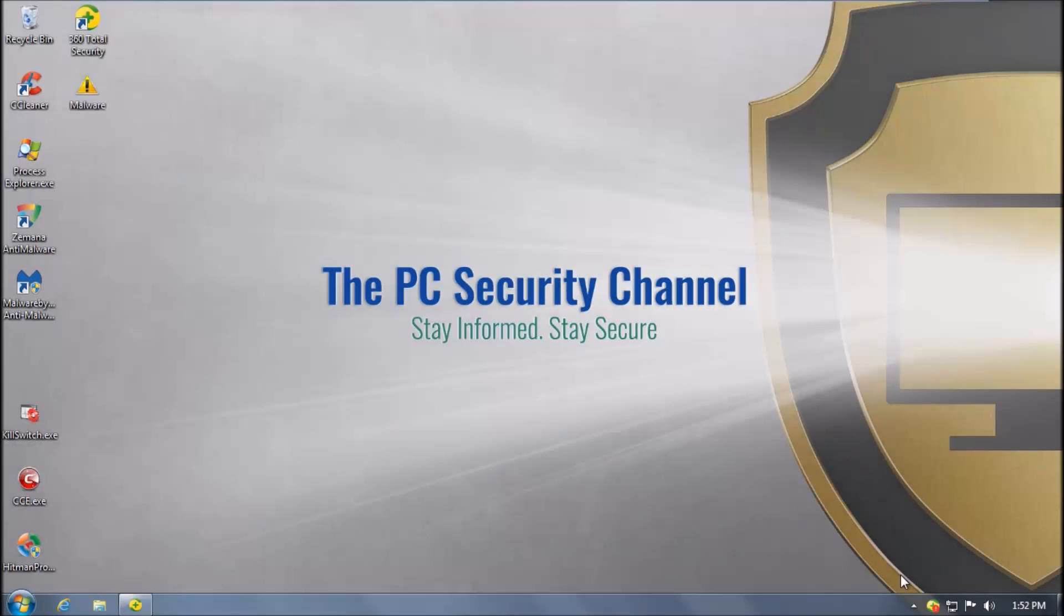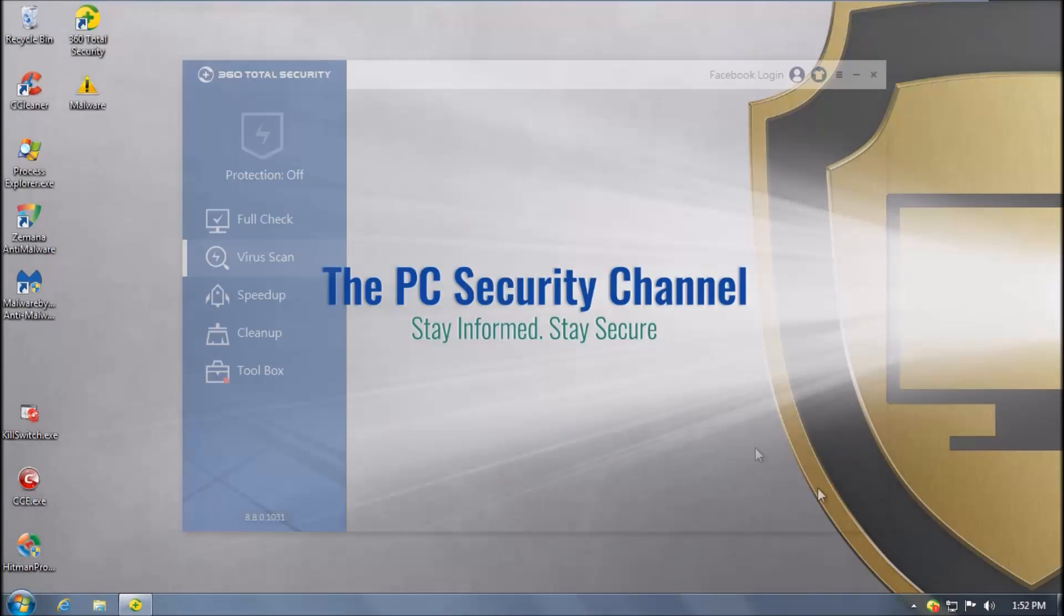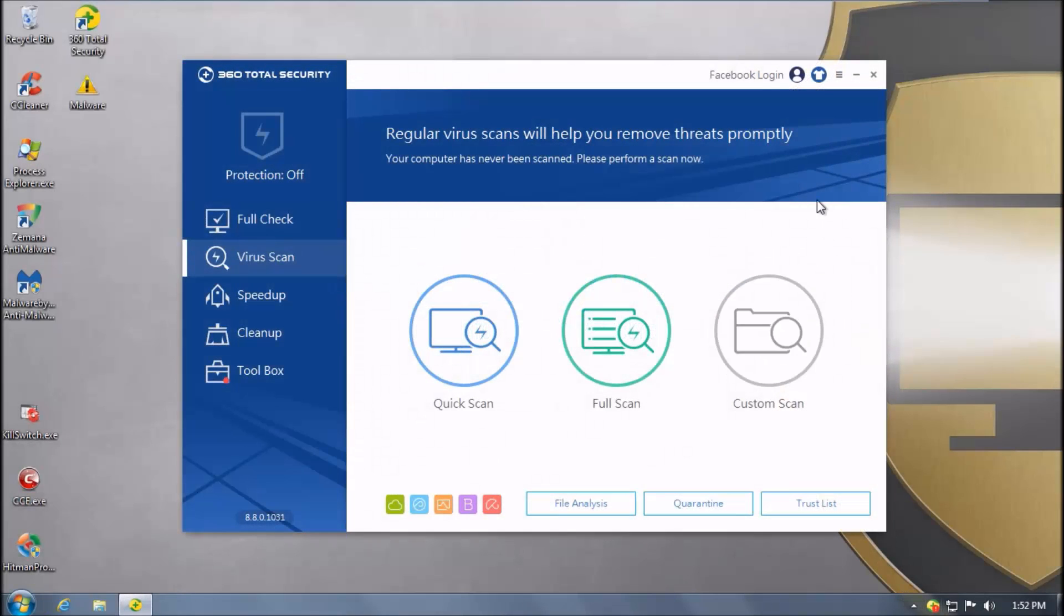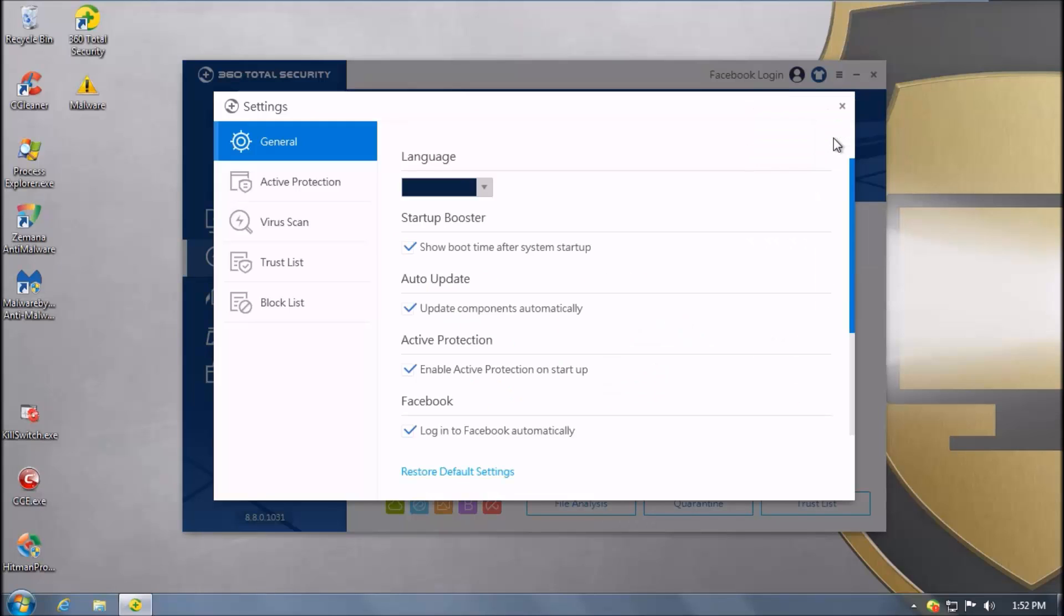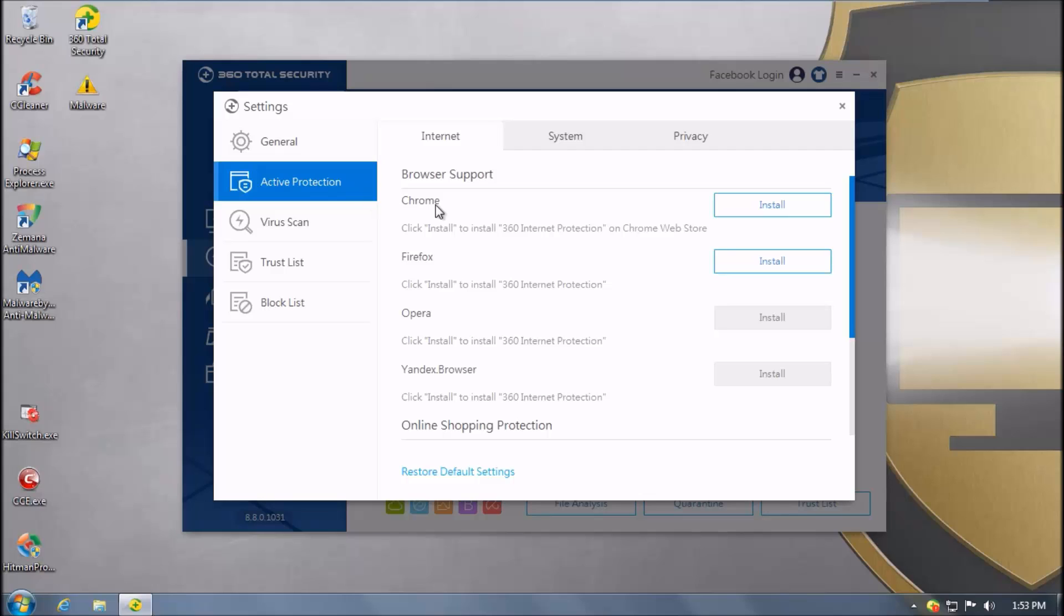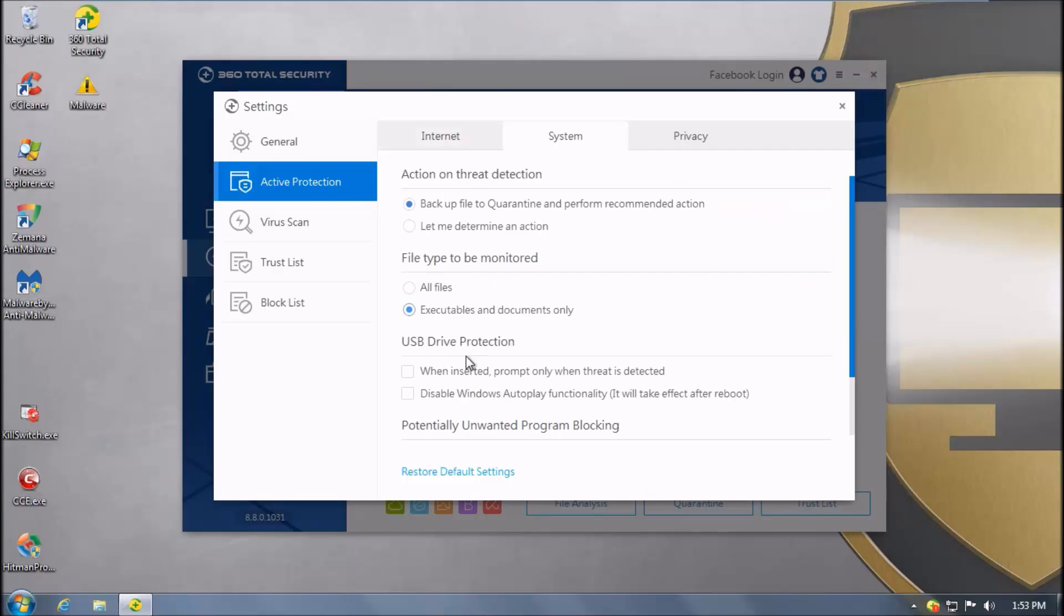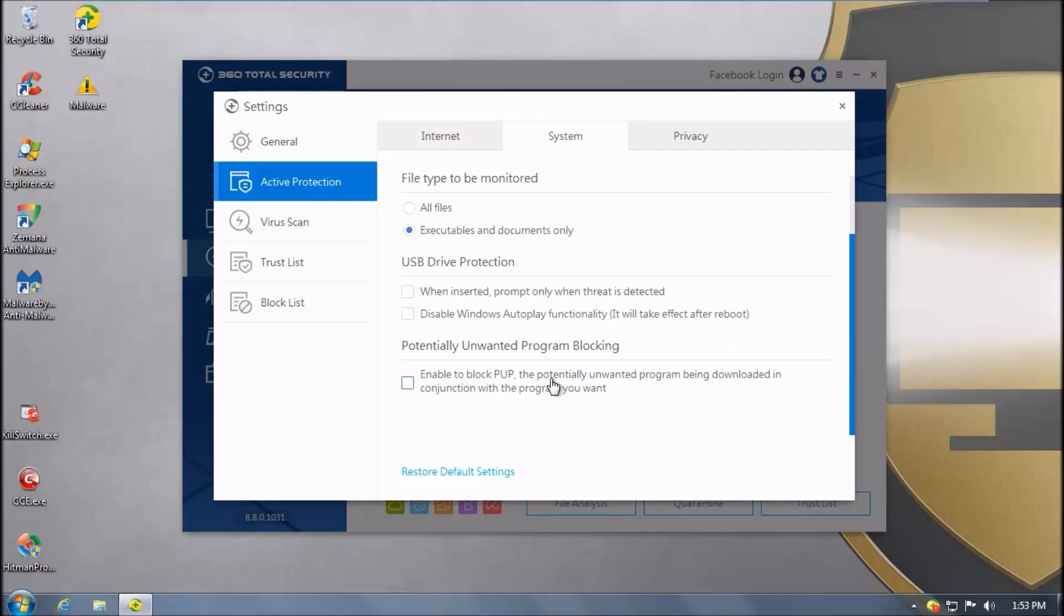Now moving on to 360. As you can see we have all the engines enabled including Bitdefender and Avira. Once again I'm going to show you that the detection of PUPs is enabled.